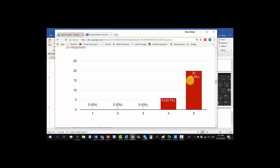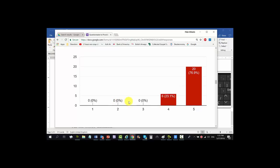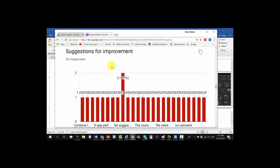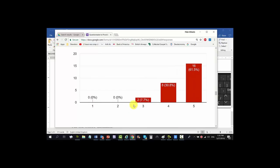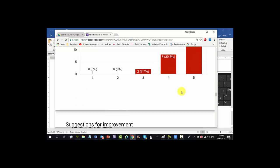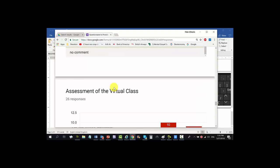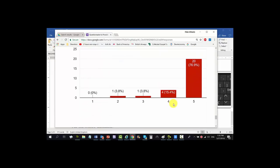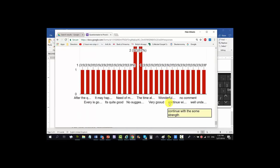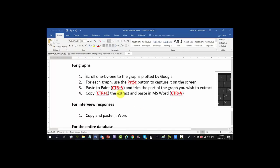About 77 percent said yes, they very much liked the lesson; nobody said they didn't like it — thank you class! There are suggestions for improvement — I'll come to this in a minute. Assessment of discussion forum: you can see moving towards 'very good.' Assessment of virtual class — well, some of you didn't come to class. Assessment of the weekly test — suggestions for improvement are there. Let's go back: we've scrolled one by one to the graphs plotted by Google.